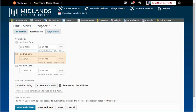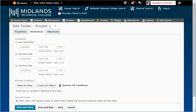You can also choose a due date for the assignment. The due date can be prior to the end date. If students turn in the assignment after the due date, the system will mark it as being turned in late.